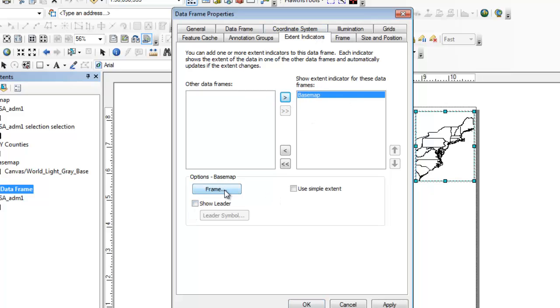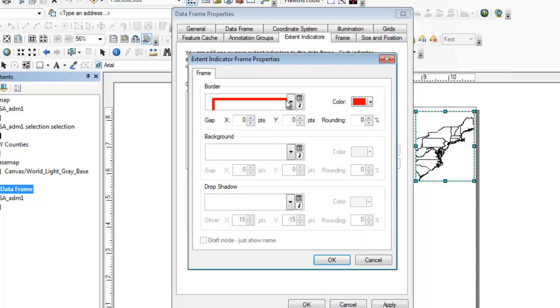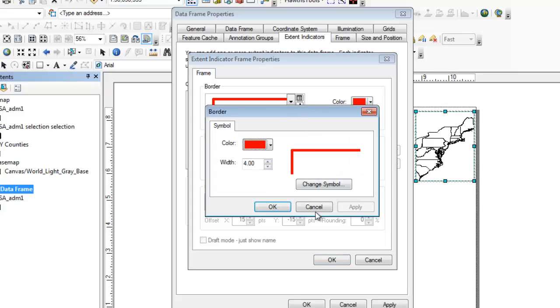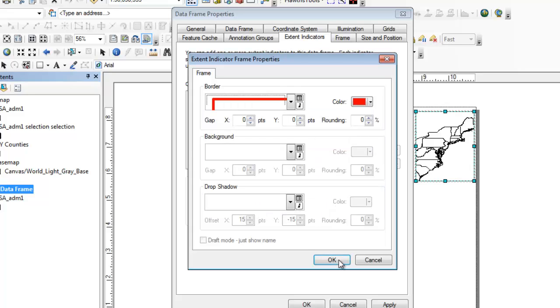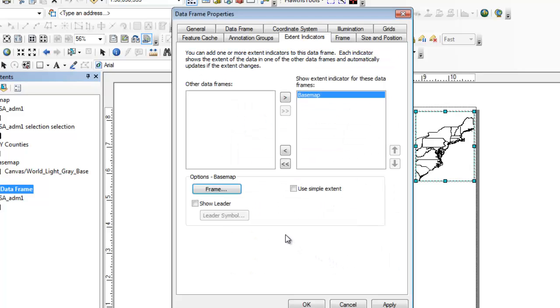Then you can set a couple different properties. You can set the actual indicator style, you can keep it red, you can change the different sizes and whatnot. I'm just going to leave the default. And I'll come back to actually what Use Simple Extent does, and Show Leader will actually show you what that does too.